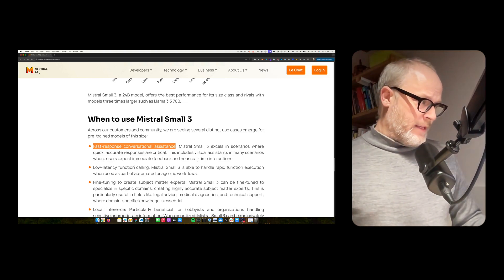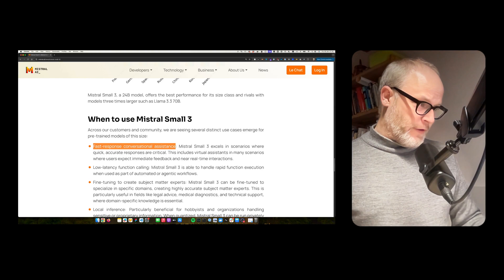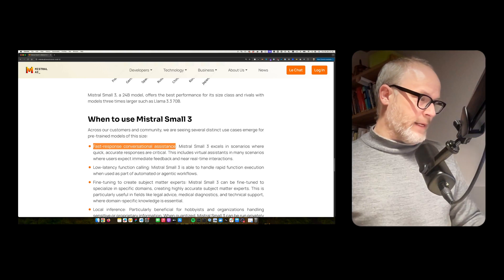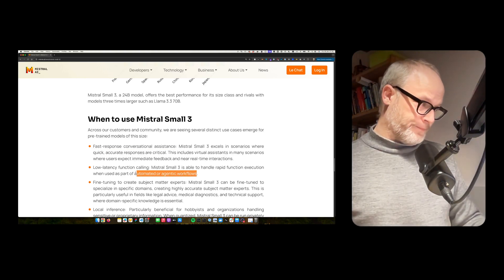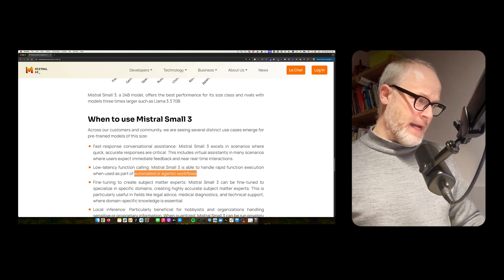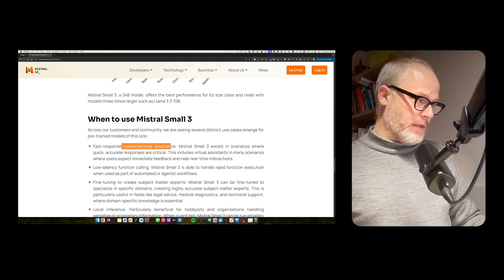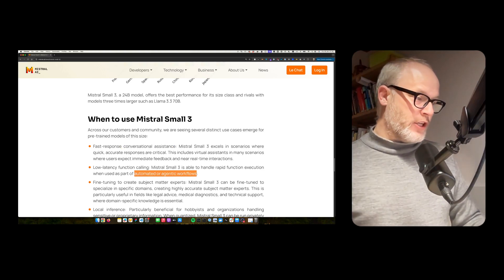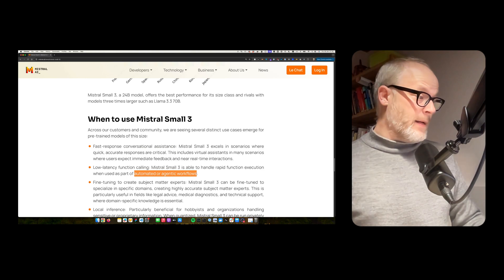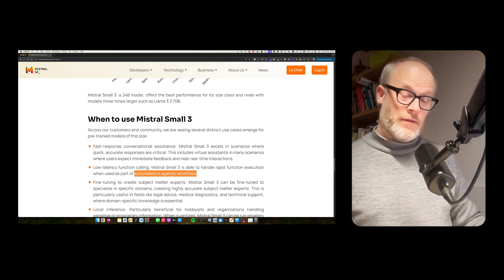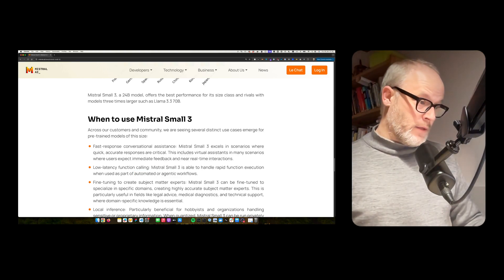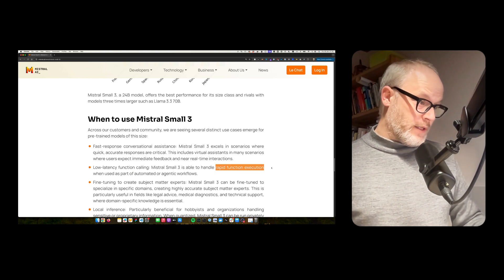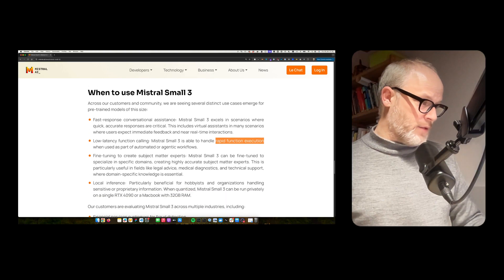Low latency function calling. Mistral Small 3 is able to handle rapid function execution when used as part of an automated energetic workflow. So they also have this use case in mind. So it's not only exactly about the conversation assistance, but also if you have agents that run in the background. So you can automate things and it works fast. And also with structured function execution.